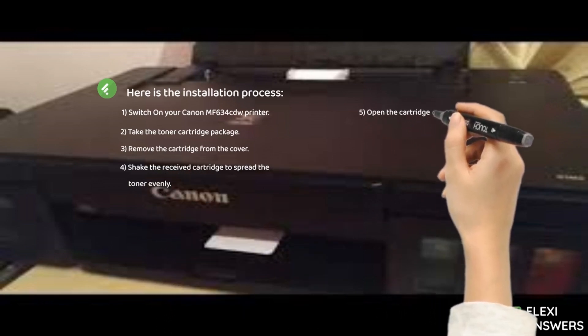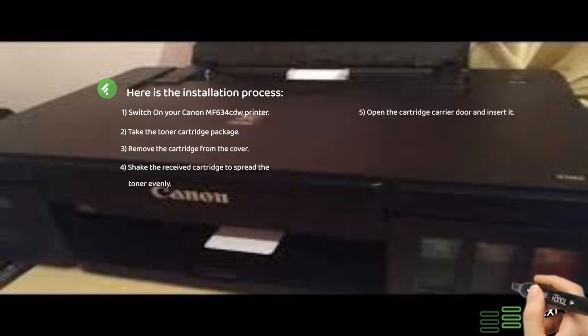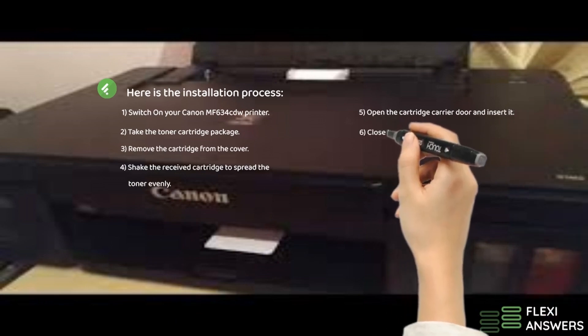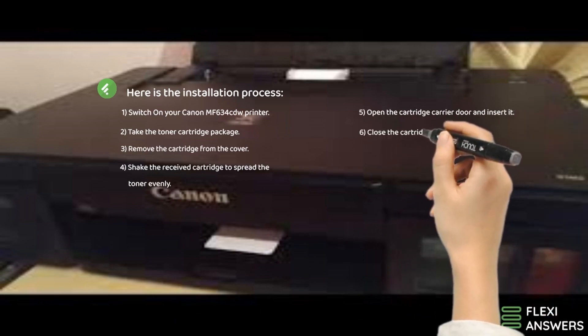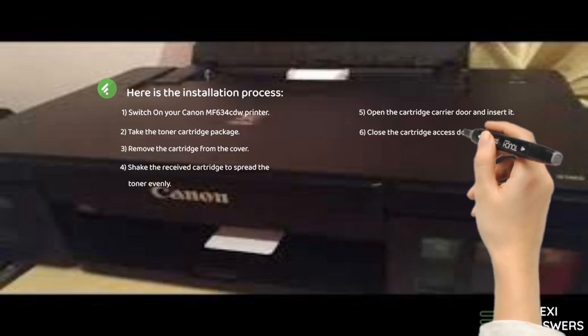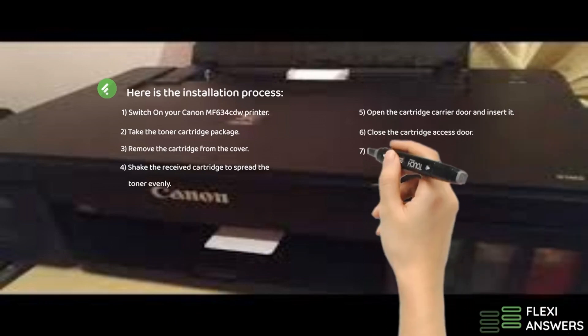5. Open the cartridge carrier door and insert it. 6. Close the cartridge access door.